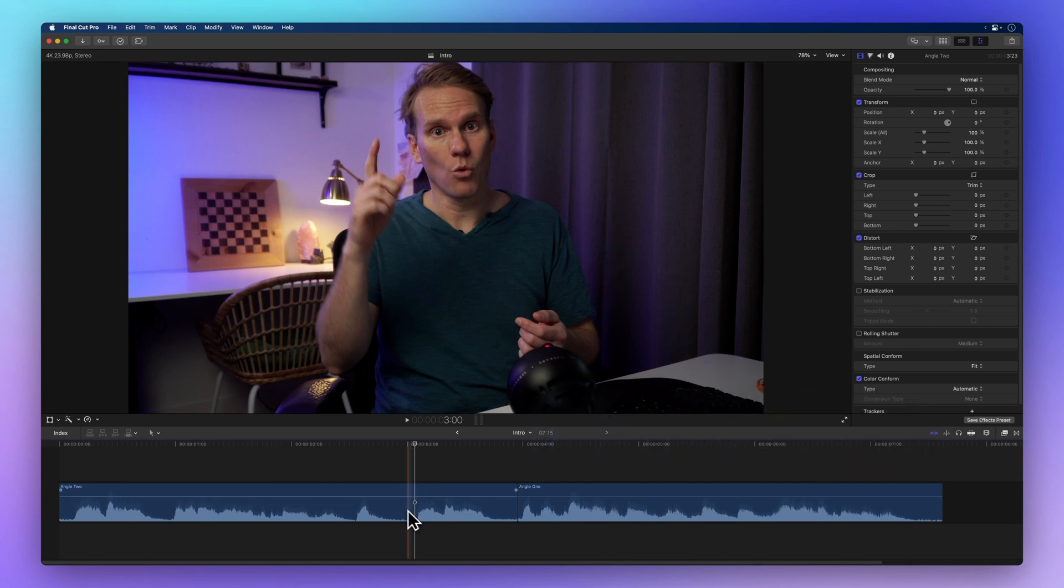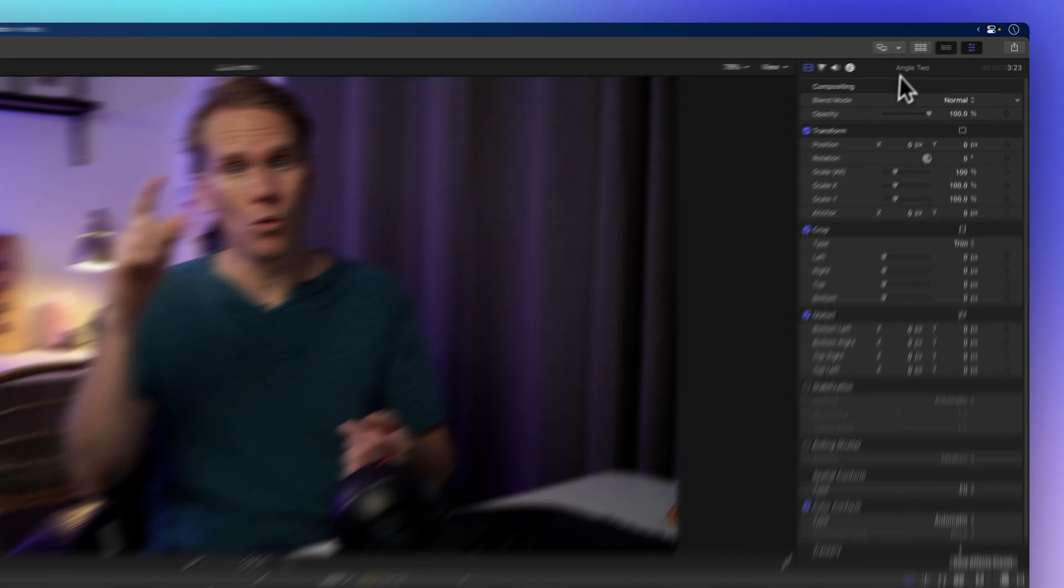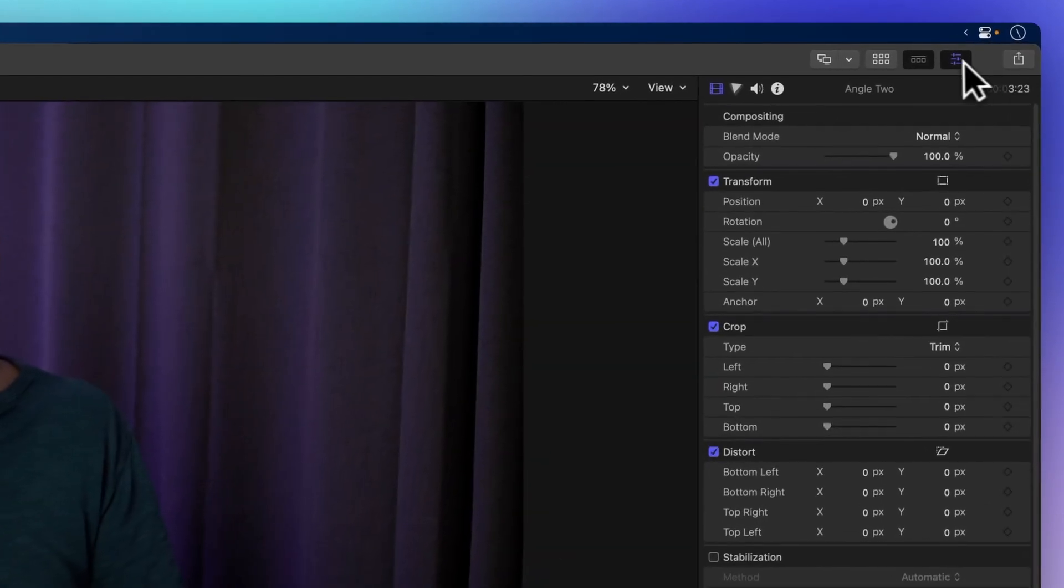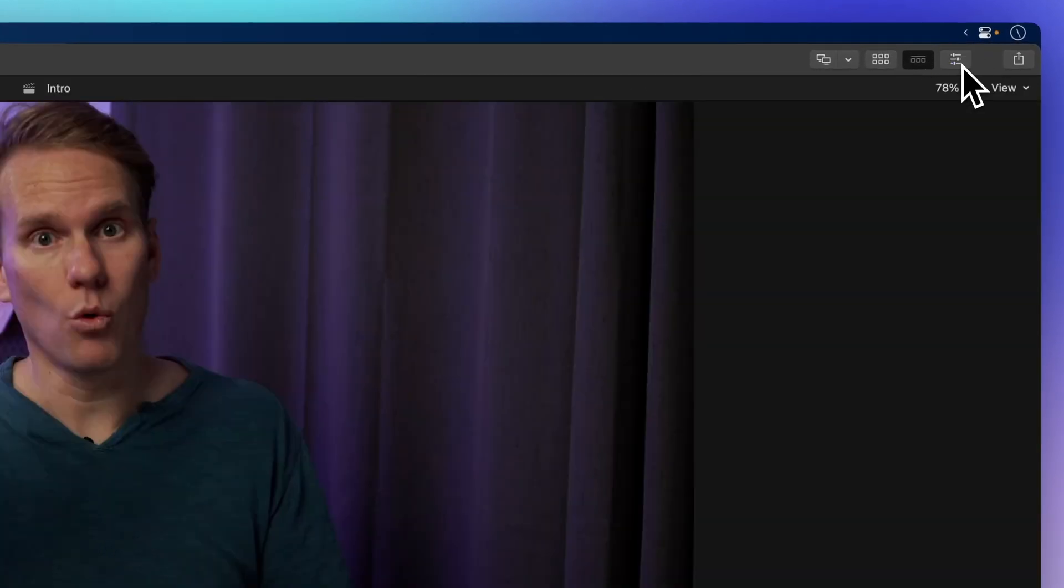Now if you ever need to remove the audio matching, it's a breeze. Go to the inspector on the top right. If the inspector isn't visible, just click on the icon with three sliders.